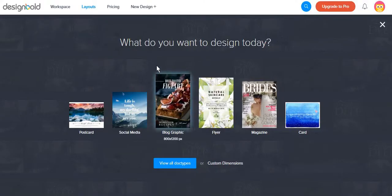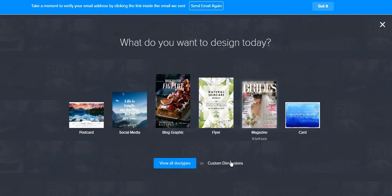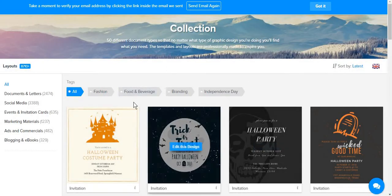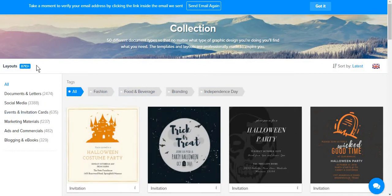This tool works in similar ways as Canva or Crello, meaning that you can either choose from a series of templates or use your custom dimensions. And what is interesting about the collection of layouts and templates designbold offers is that they have more than 8,000 layouts available for you to choose from.